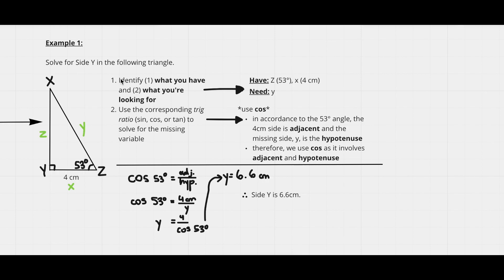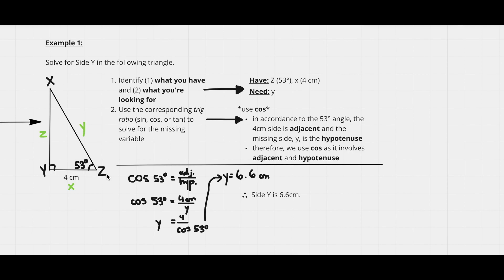Step one: identify what we have and what we're looking for. We have angle Z = 53 degrees and side x = 4 centimeters; we need the length of y. Using 53 degrees as our reference angle, the 4 cm side (x) is the adjacent side, and y is the hypotenuse of the triangle.